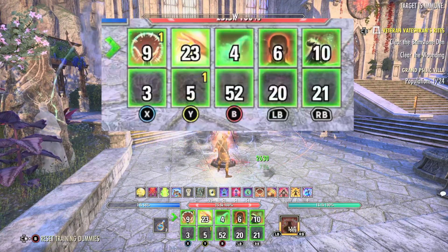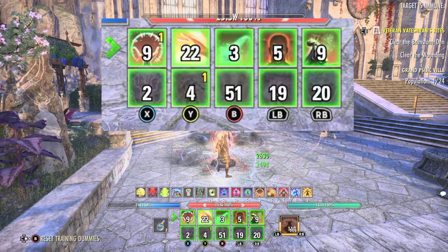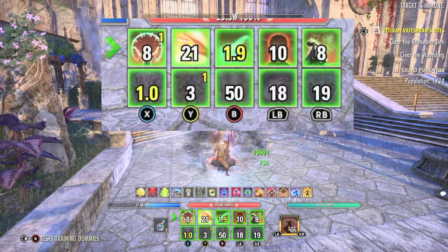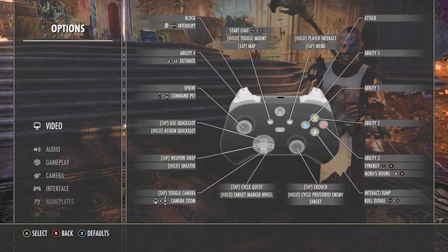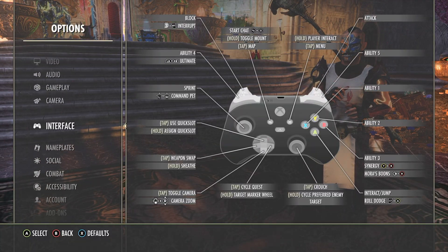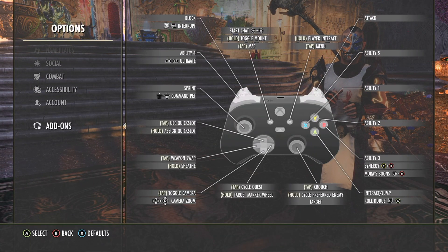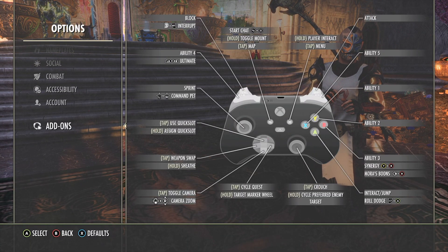How to install add-ons like Fancy Action Bar on console. In the start menu, scroll down to options, then scroll down to add-ons.